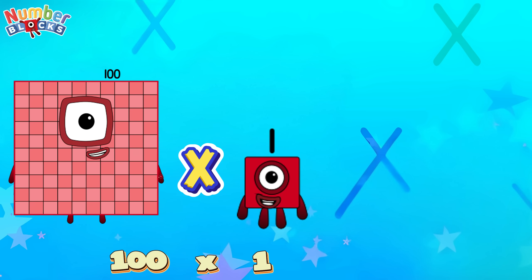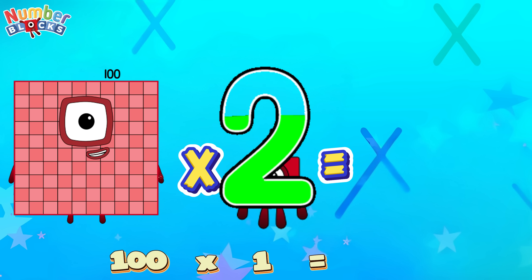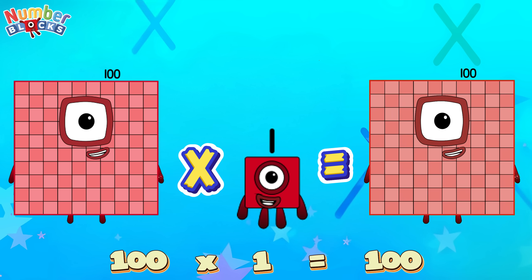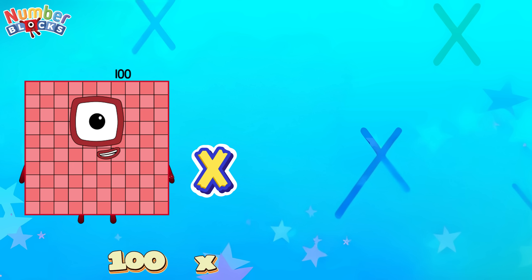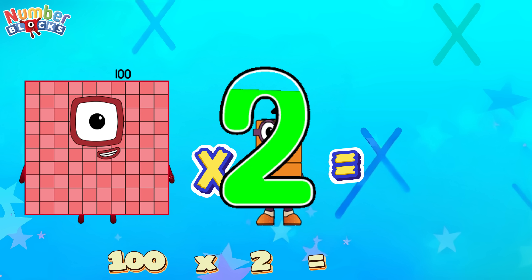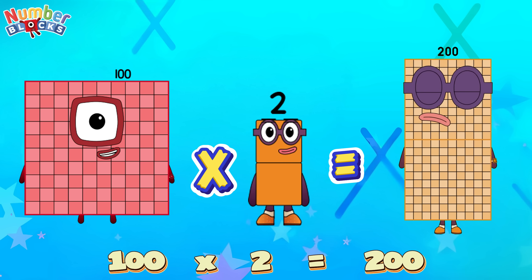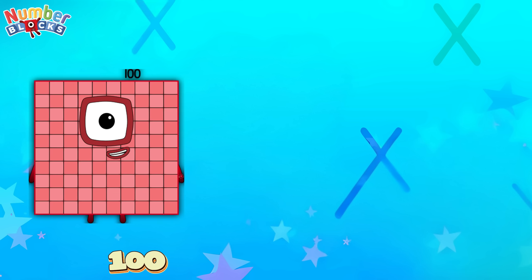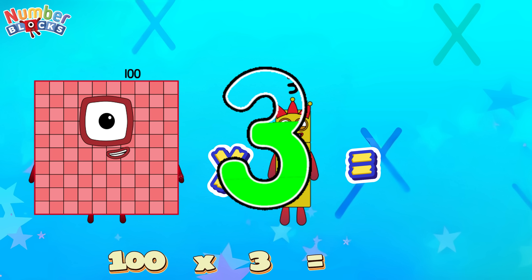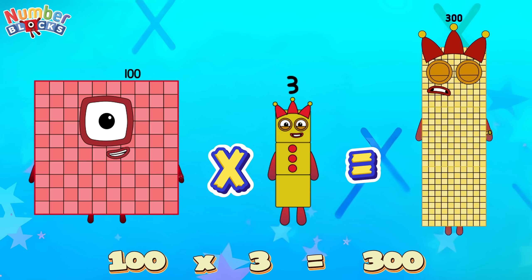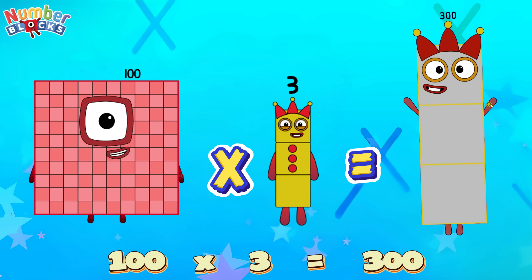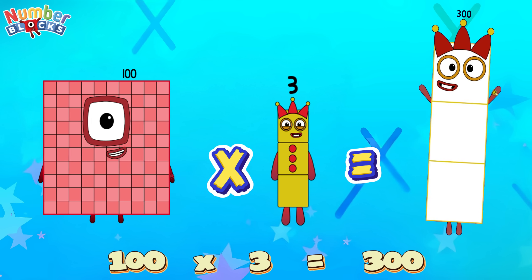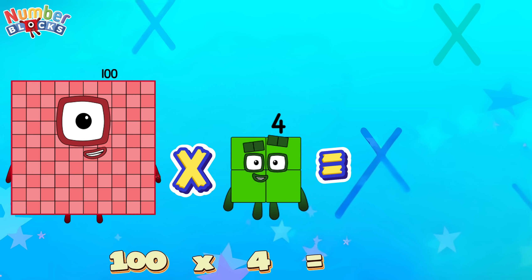100 times 1 is equal to 100. 100 times 2 is equal to 200. 100 times 3 is equal to 300. 100 times 4 is equal to 400.